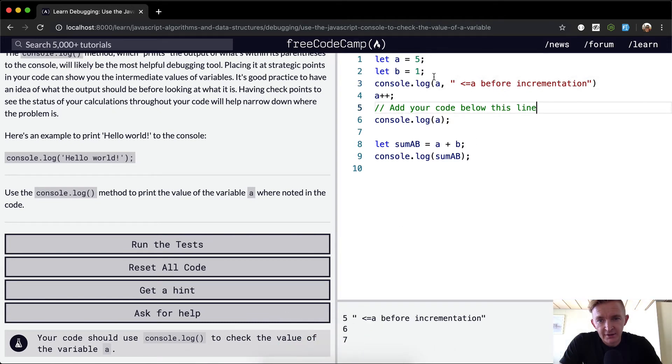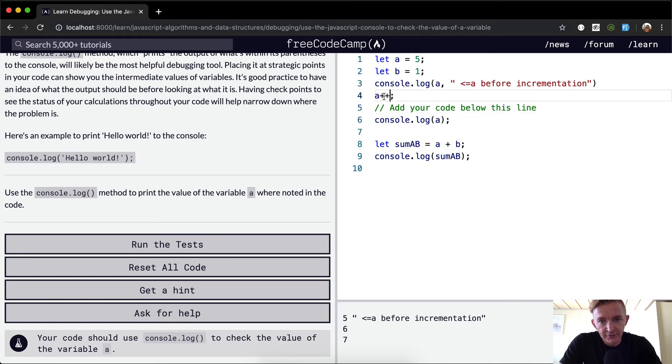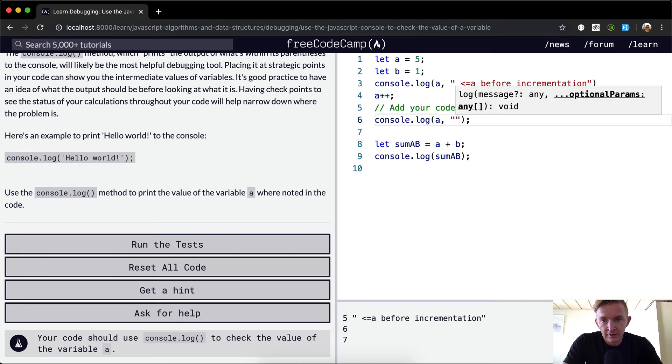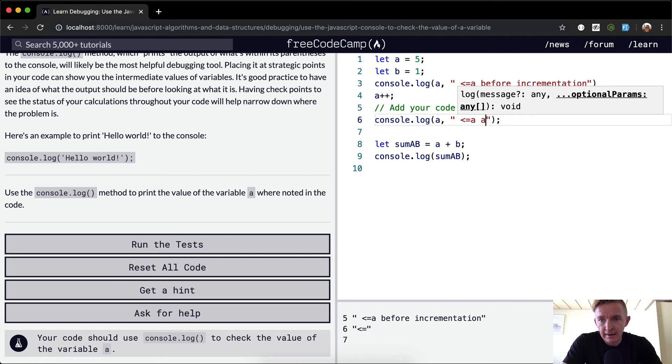Here we see that a is 5 at this point. And then we console.log it here. So after a has been incremented and we console.log a, this is 'a after incrementation'. And then now we see it's become 6. So at this point,